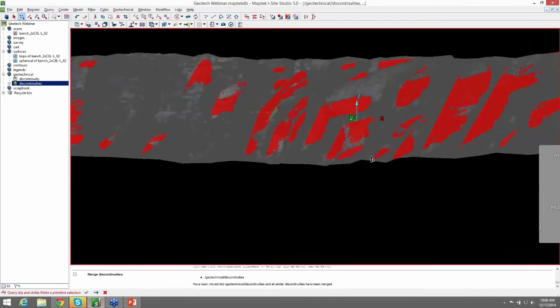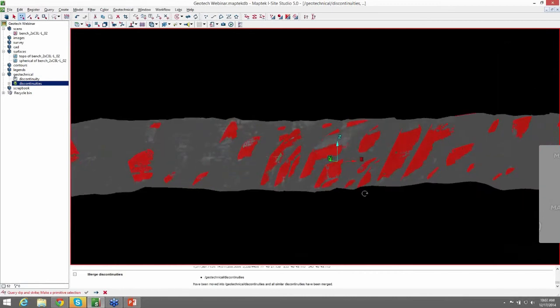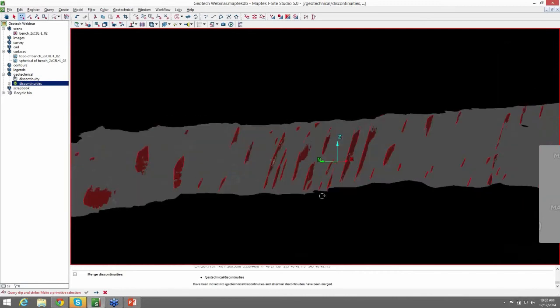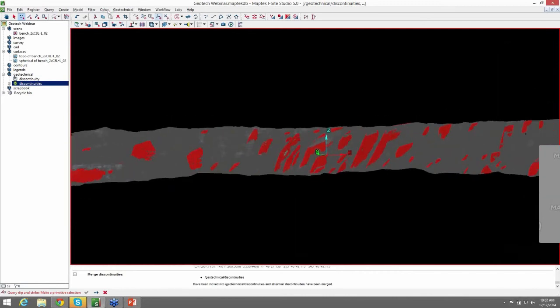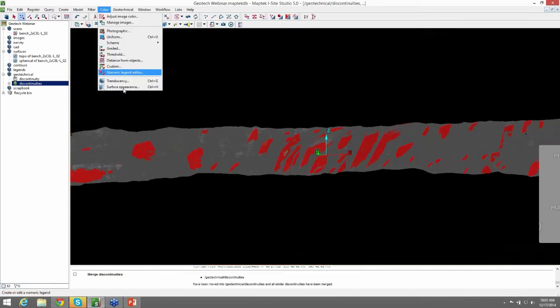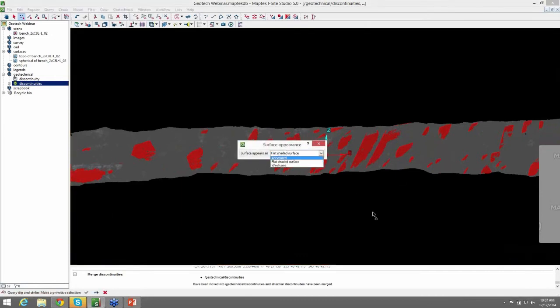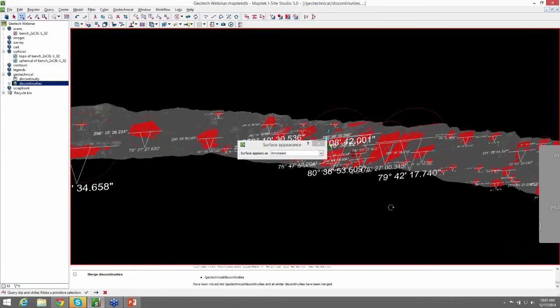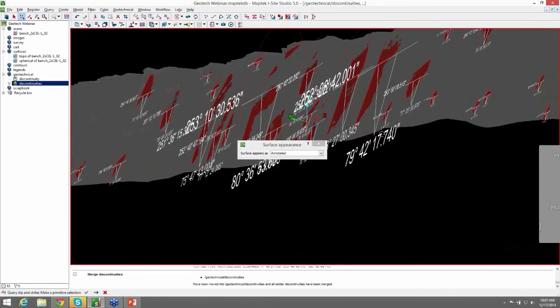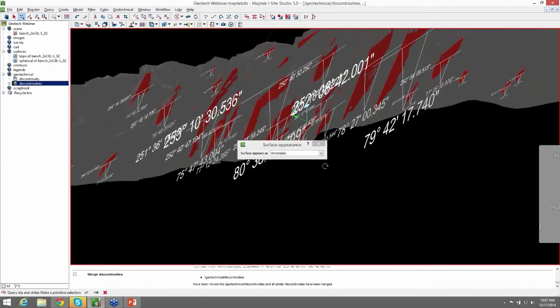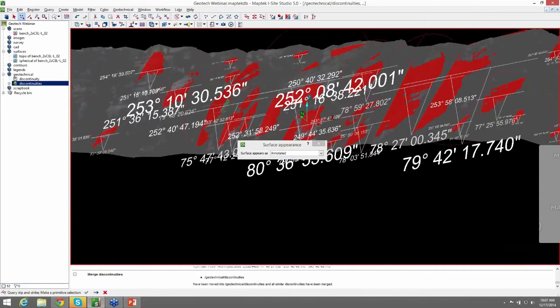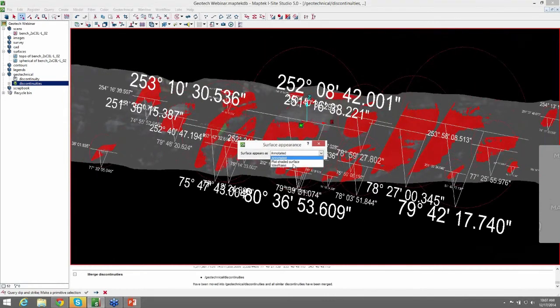Another thing you probably noticed is that there's no annotation on the structures. So we'll go ahead and do that by going up to color, surface appearance, and change this to annotated. Now we have annotations on the structures. You can get kind of busy doing this, so I'm just going to leave them off for the time being.